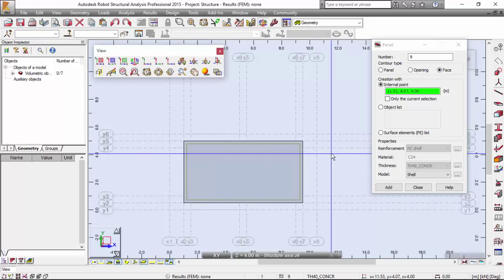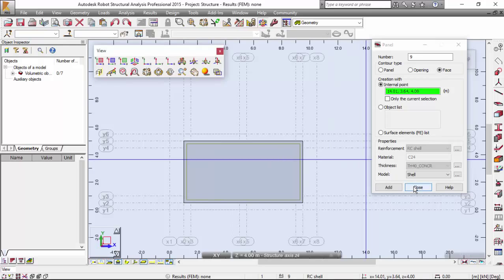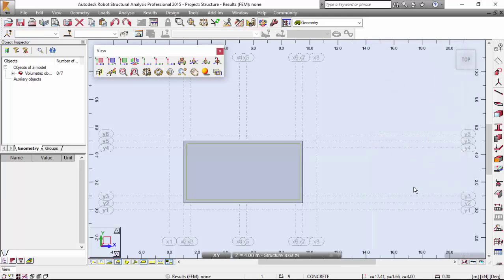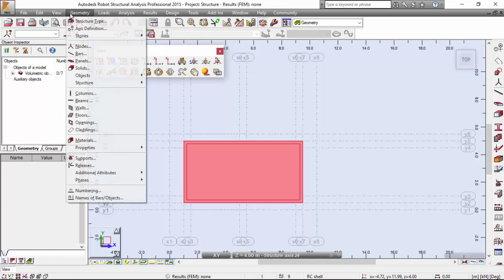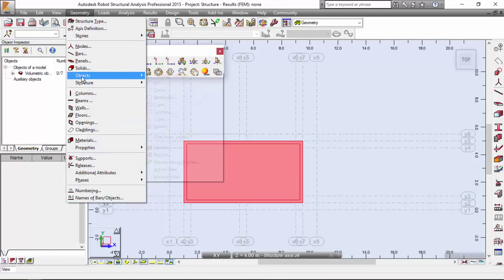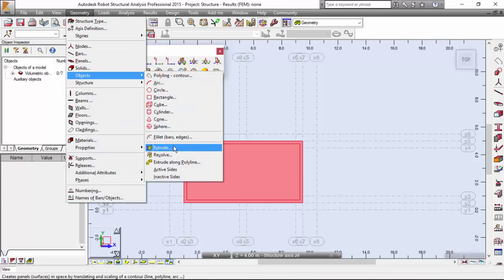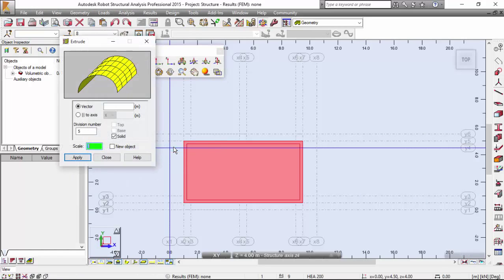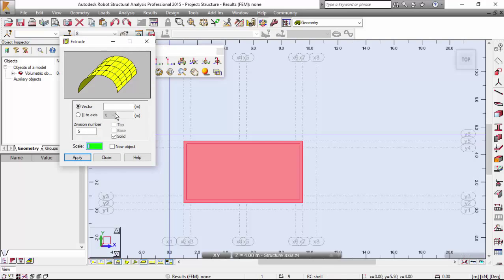I'm going to select this. Going to close. I'm going to select that, which is object number 8. Now, to geometry menu, object extrude. I want to extrude that parallel to axis Z.